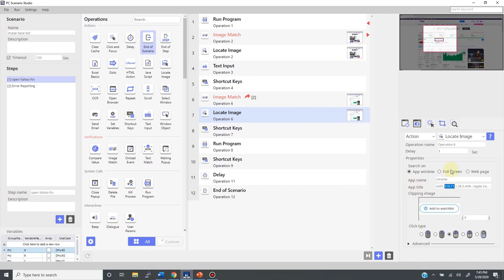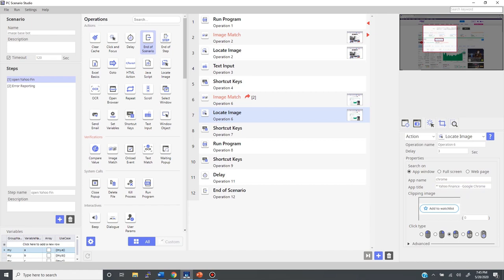A great example is this app title here, where you see the word Apple as part of it. This can immediately change next time you look up some other company and your automation will be lost and fail. This is when you can use the wildcard. After studying both app name and title, you can determine that Yahoo, Yahoo Finance, Google Chrome that's pretty static. Therefore, you just need to grab the rest and replace with an asterisk, like so.